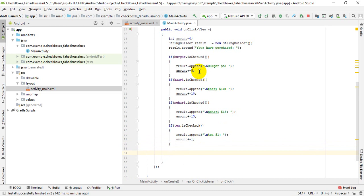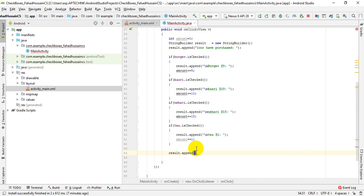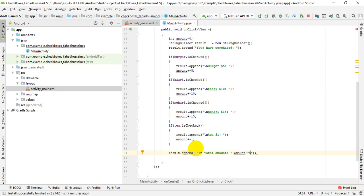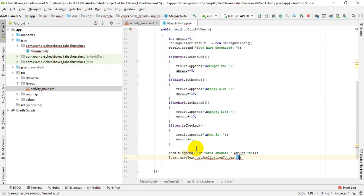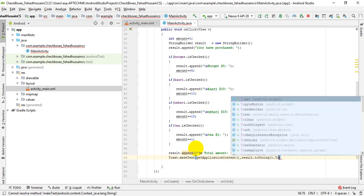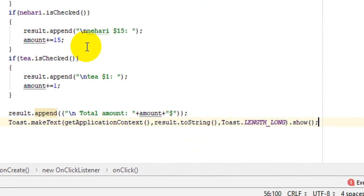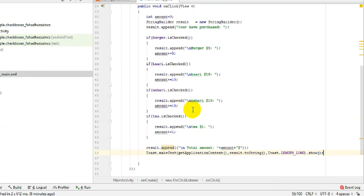Now we have to display it. The result object contains all the saved data. I will append and show the total amount using result.append, converting to a string because result is a StringBuilder variable. After that, we will use a long Toast and show it. Our condition and toast are set up to show the result. Our logic is almost ready.